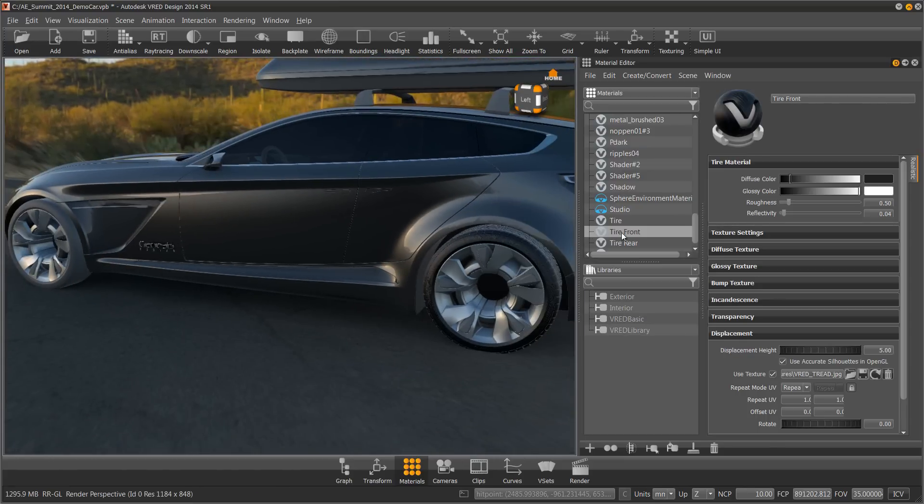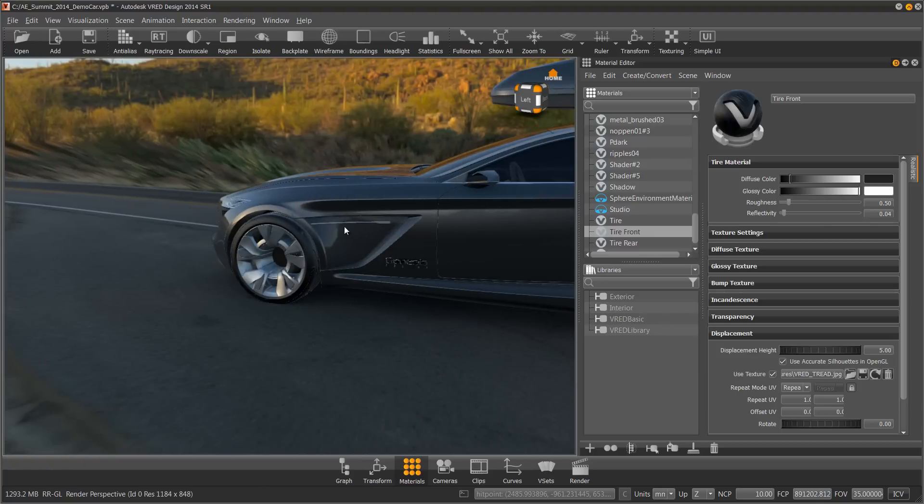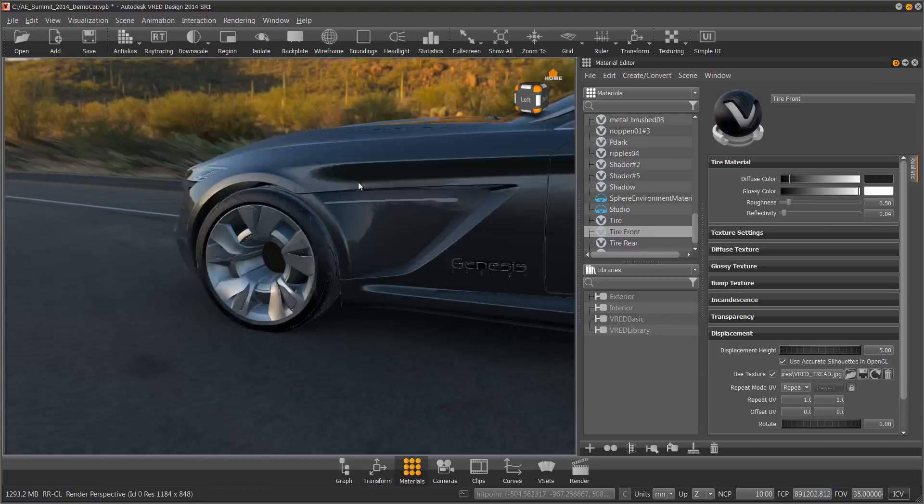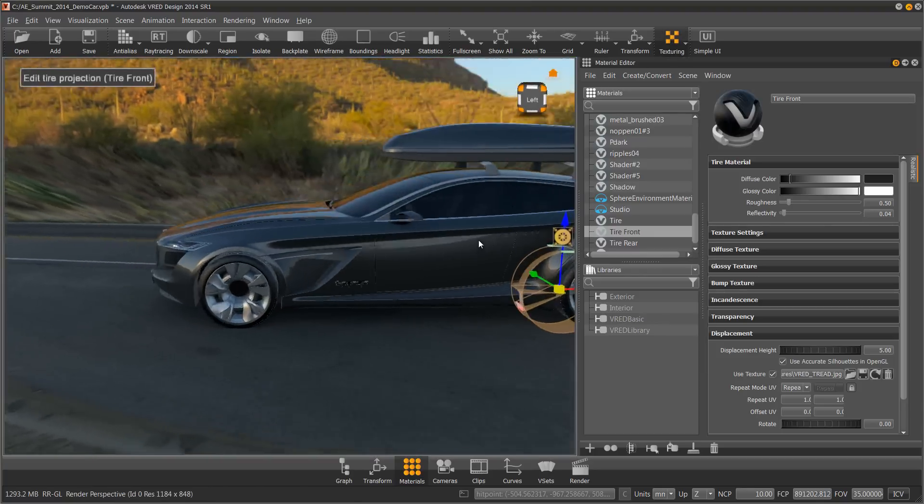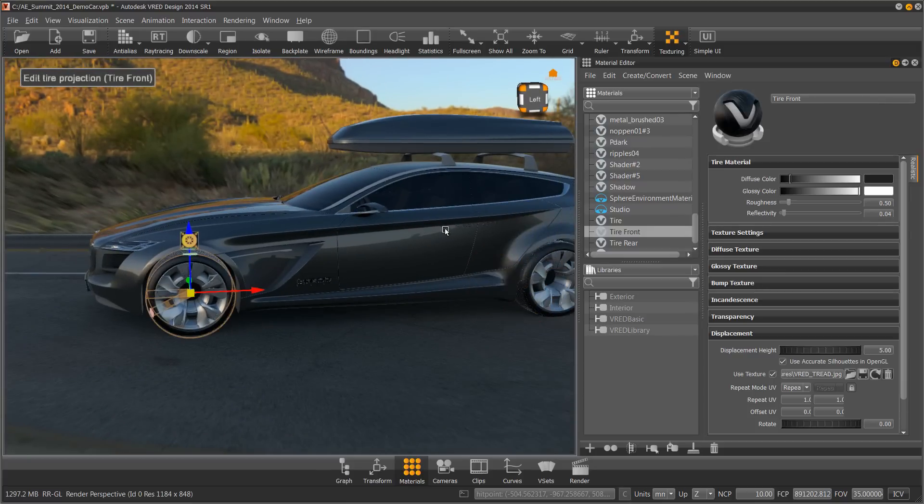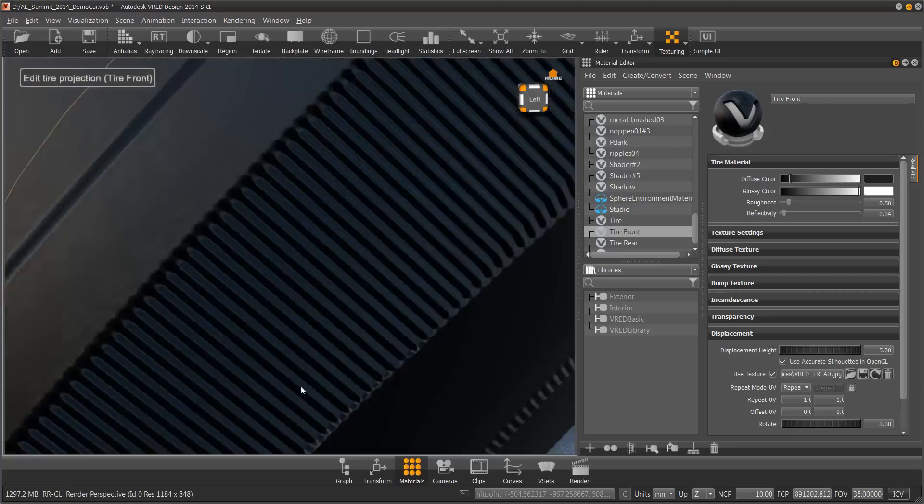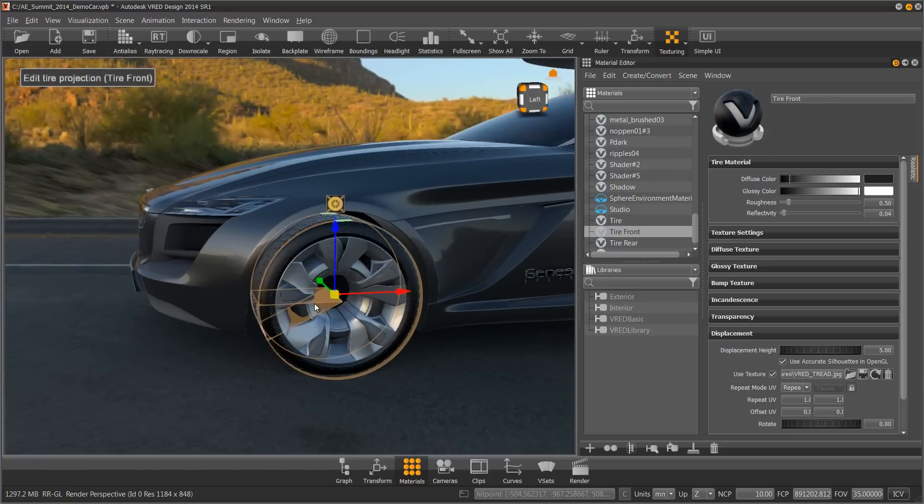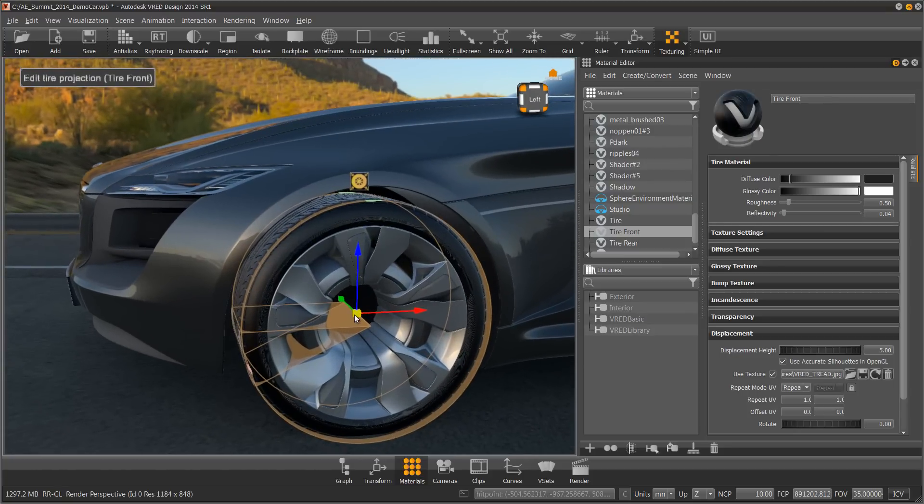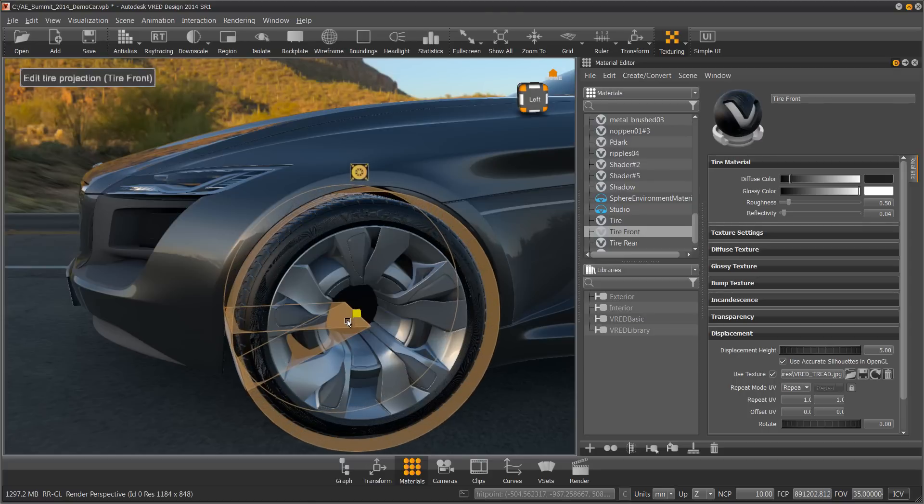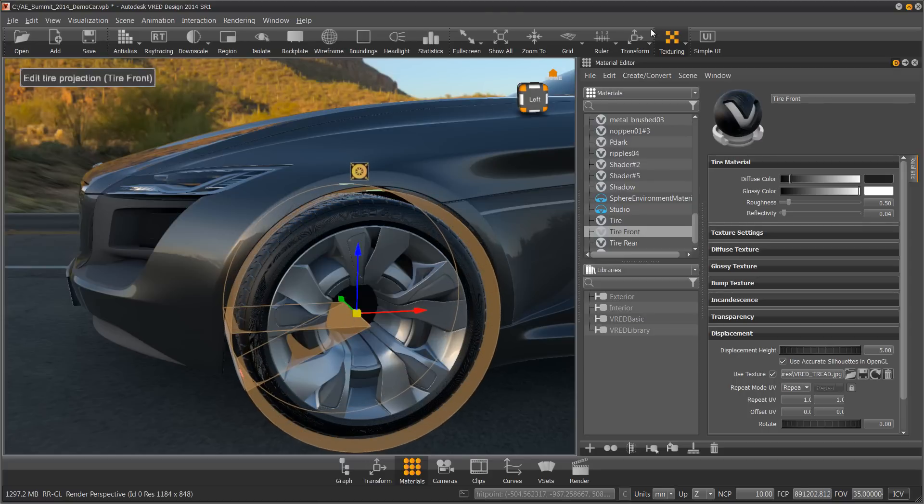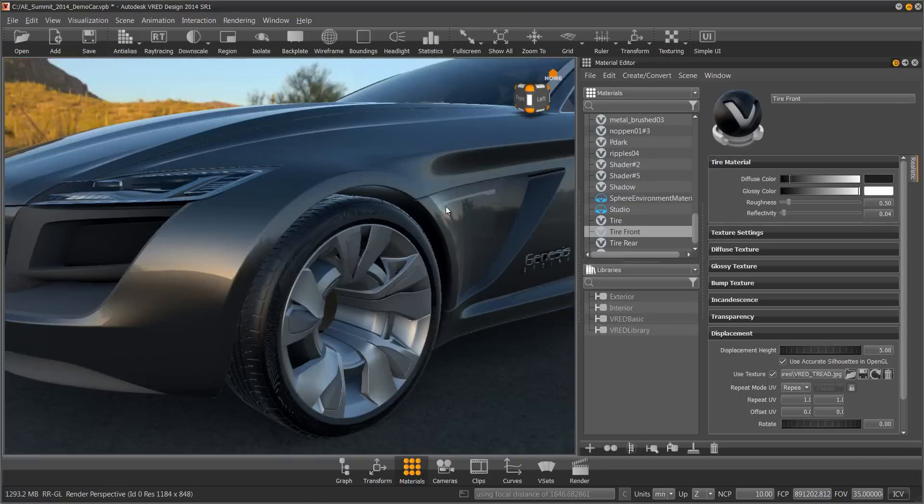Now if I drag Tire Front onto my tire, you'll see that it's not lined up. I can quickly just select it, hit my texturing, hold Shift and click on the picture. Zoom in. You'll see that my tire now is lined up. Again, just adjust the sidewall a little bit. Turn off the texturing.